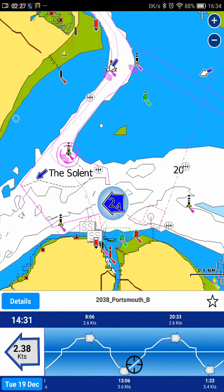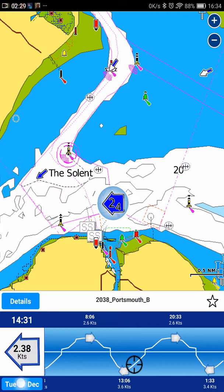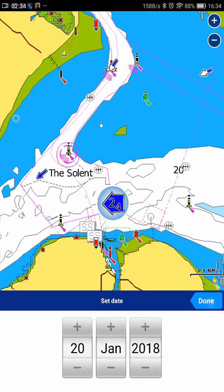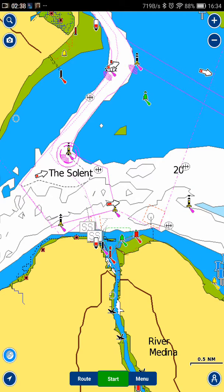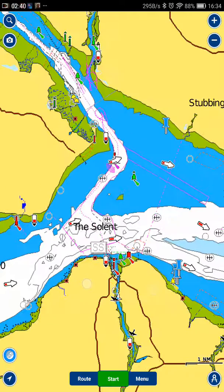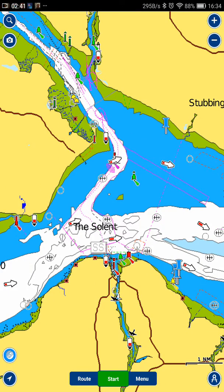Also, if I tap on the date at the bottom left, I can then just select any date and time and it will tell me the tidal information for that day as well, which is very good for planning ahead. I'll leave that there for now — I think doing lots of short videos is best.